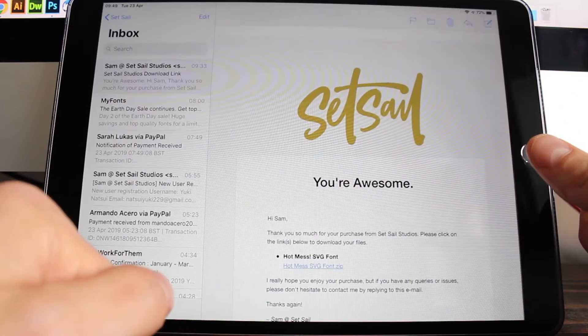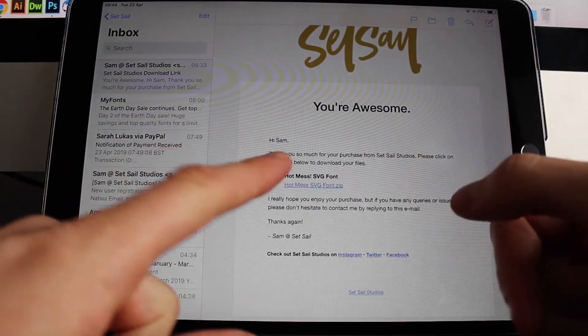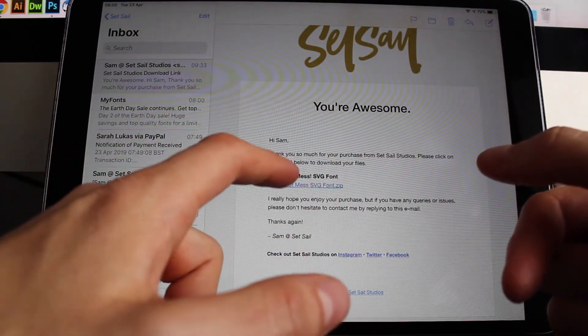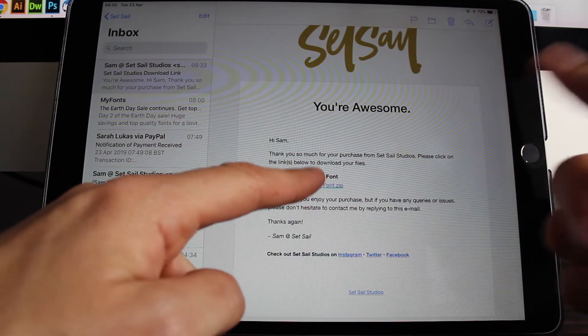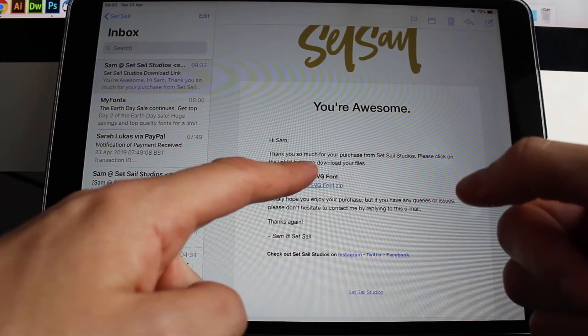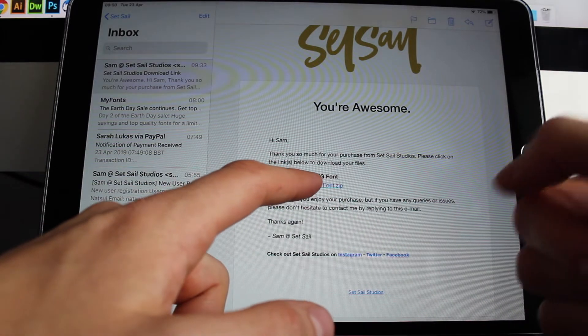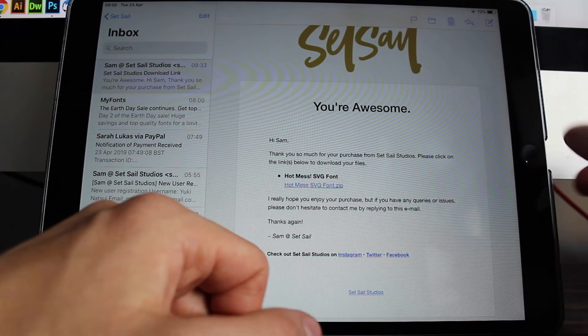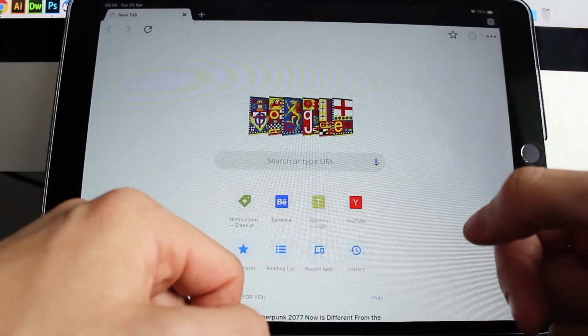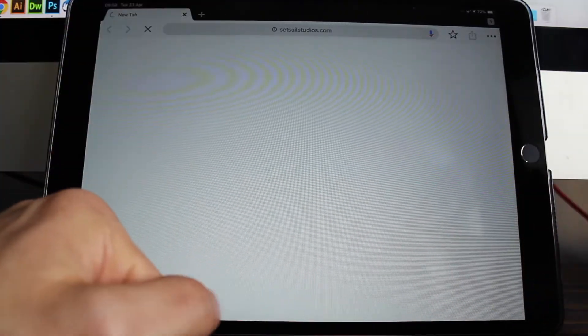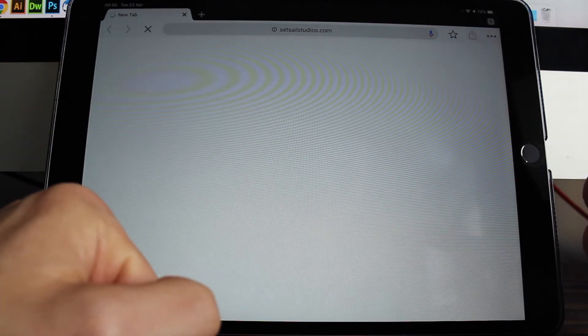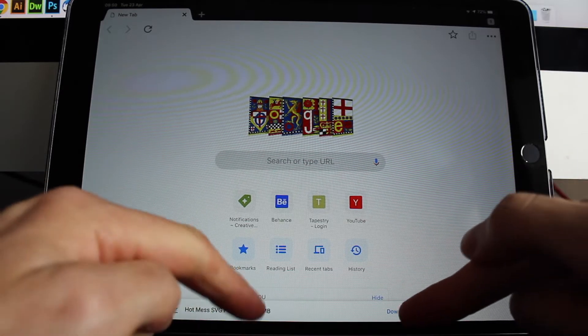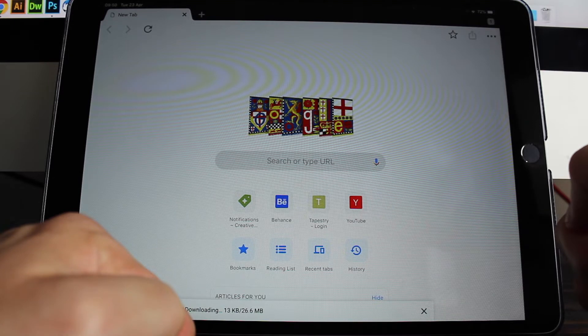So you'll have your font link to download. If you've bought it from Setsell Studios you'll get an email with a font link or you might be downloading a link from another marketplace. But it's the same process, so I'm going to copy this link from the email and I'm going to open it in Google Chrome. So I'm just going to paste it in there. And so you'll see this little download bar at the bottom here. So I'm just going to click on download.